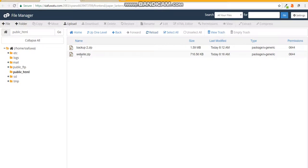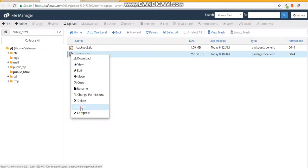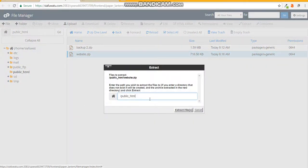What you need to do is right click on this and you would do extract. By extracting it will extract to the public_html.